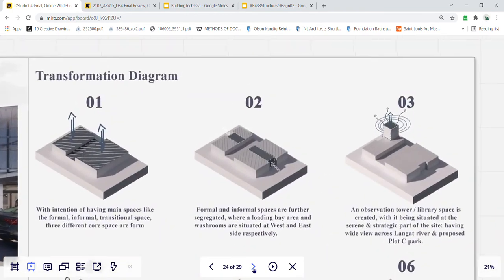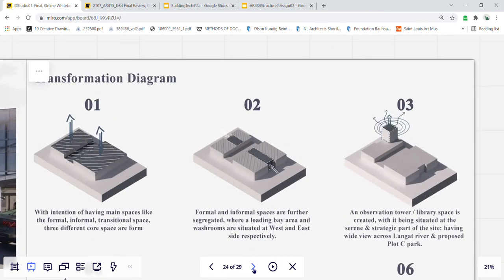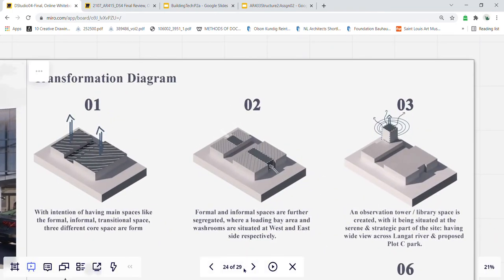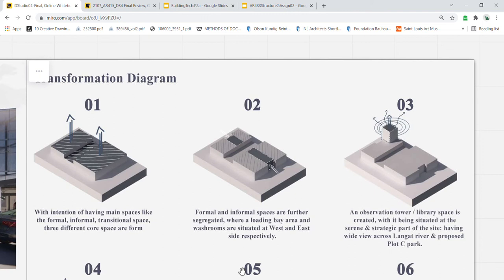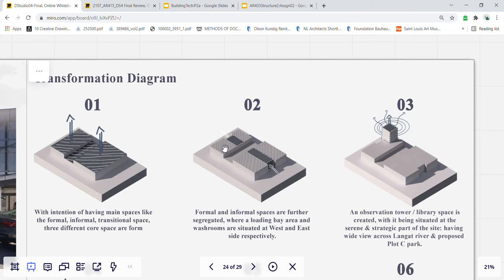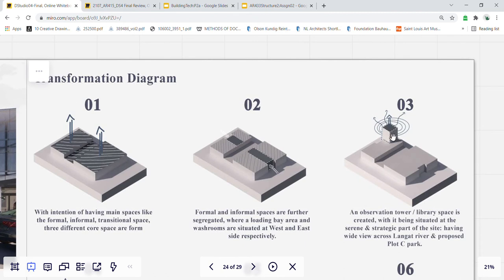The form development of my building begins with the intention of having main spaces like the formal, the informal, and the transitional spaces. These three core spaces are formed. The formal and informal spaces are further segregated on the west and east side to make way for the loading bay and the washrooms. With this part being situated at the serene and strategic views part of our site, an observation tower slash library is extruded upwards to be placed over there.